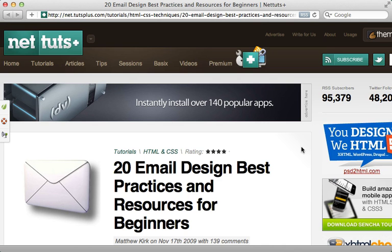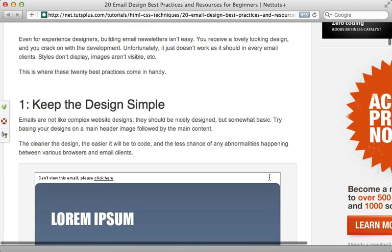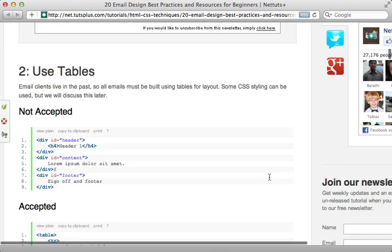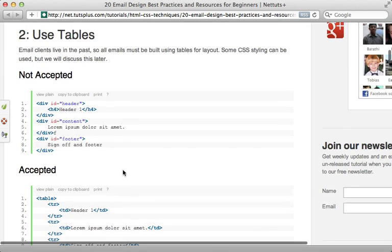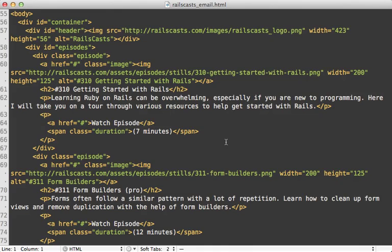Thankfully, there are many articles on HTML email best practices that are only a Google away. Take this one on NetTuts Plus, for example. One important point it brings up is to use tables for your layout instead of CSS. So that means you'll have to say goodbye to your beautiful divs because it's time to switch to tables.